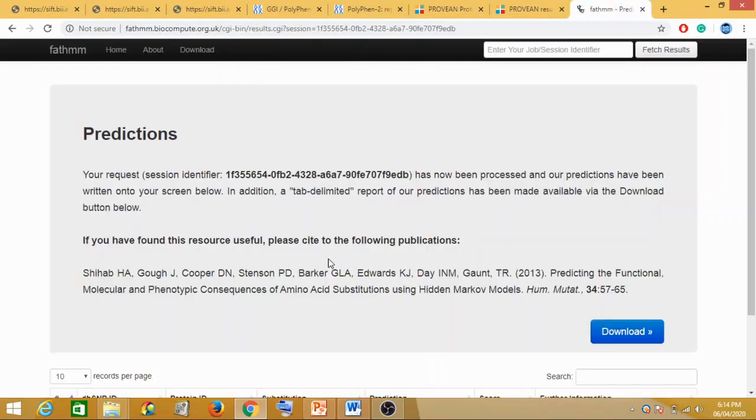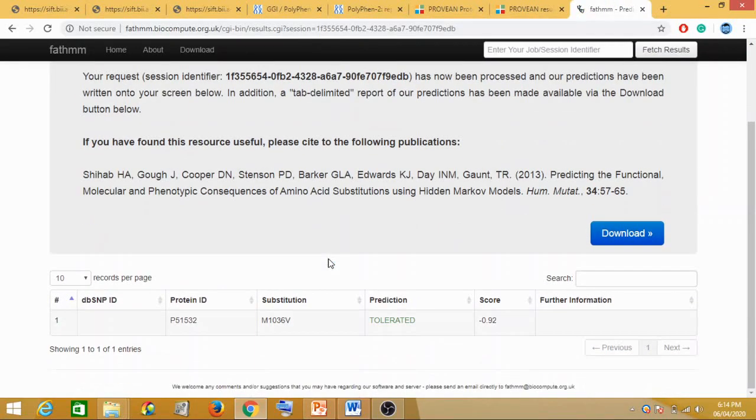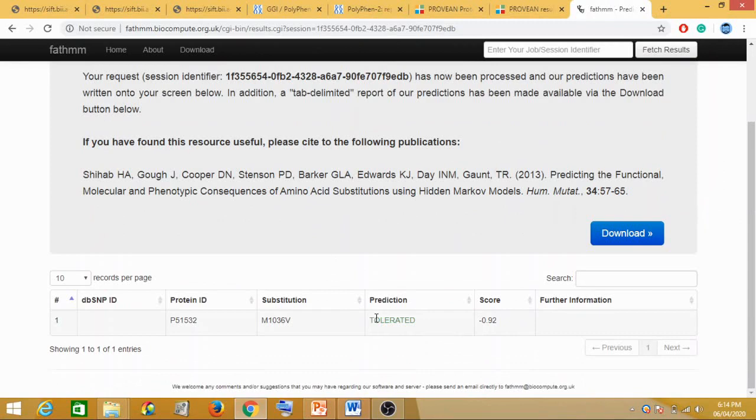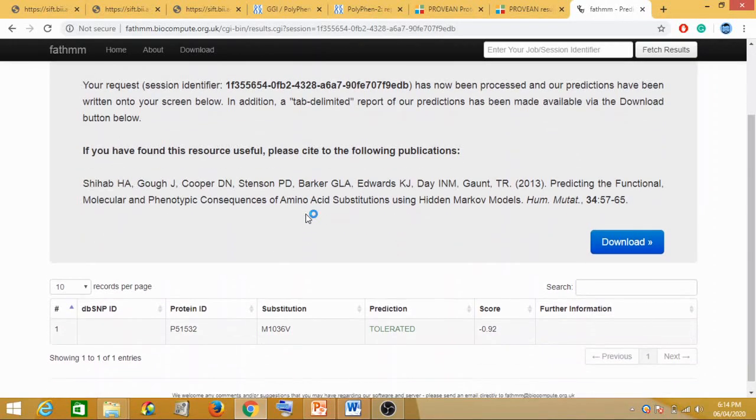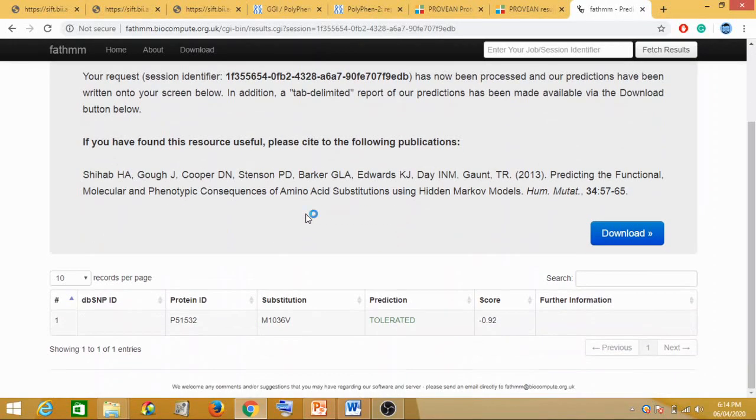Now for FATHMM. The FATHMM score was -0.92, and the prediction here is tolerated. So if we are using HMM approach for carrying out mutation analysis for this, it has given us not deleterious but tolerated.